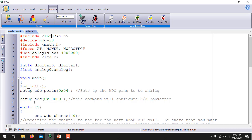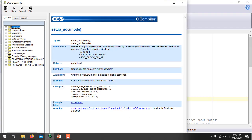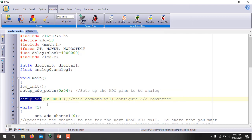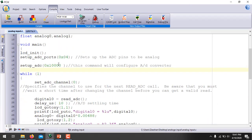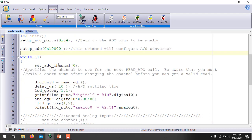The next command is setup_adc(), which configures the A-to-D converter. You can press F1 on this command for details. Setting ADC_CLOCK_INTERNAL will use the internal clock for conversion. You can also divide the clock using ADC_DIV_32. These two commands — setup_adc_ports() and setup_adc() — are very important and must be entered in the main function before any other ADC commands.